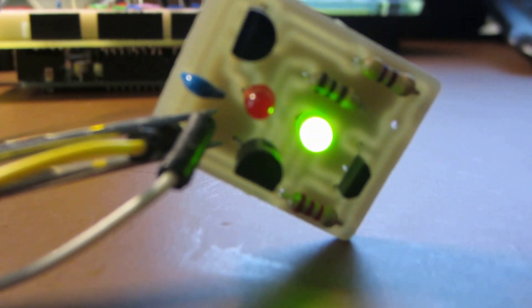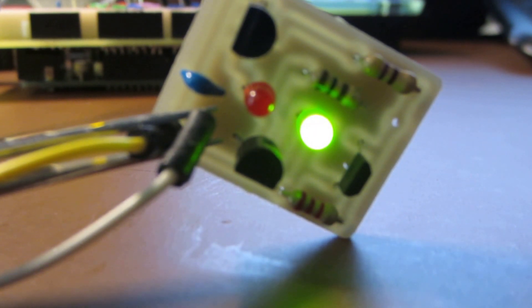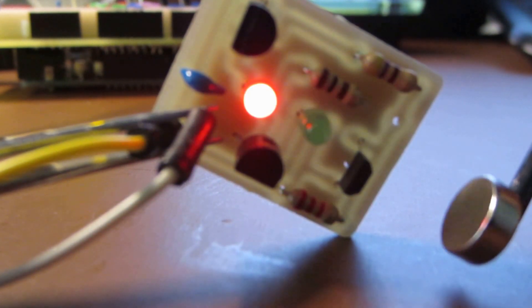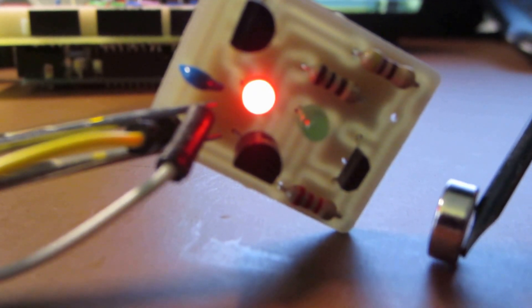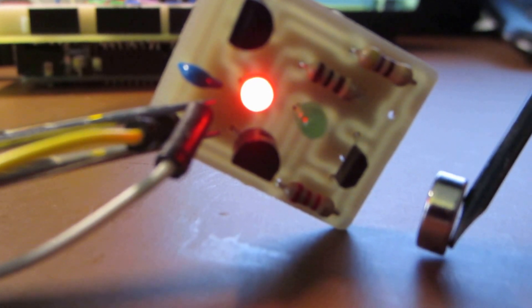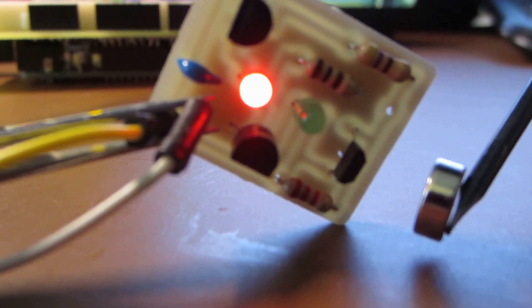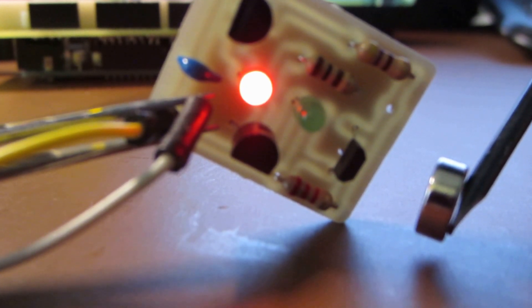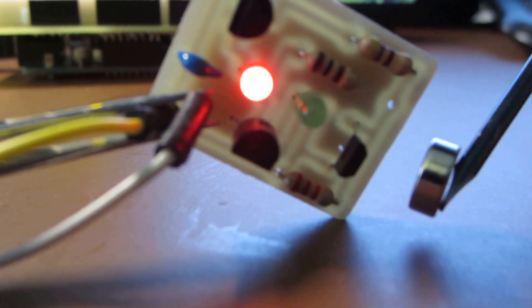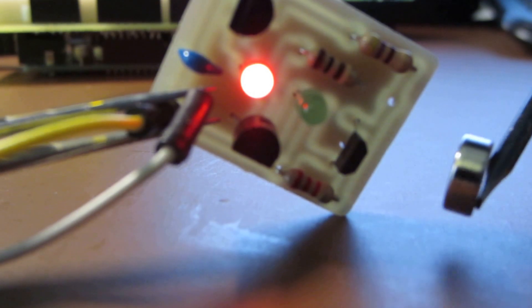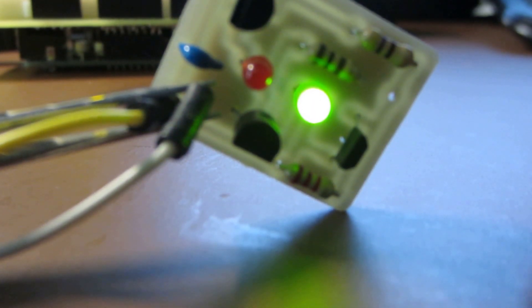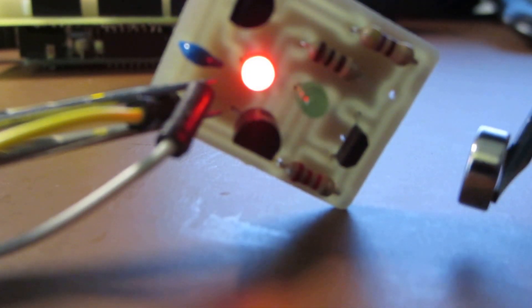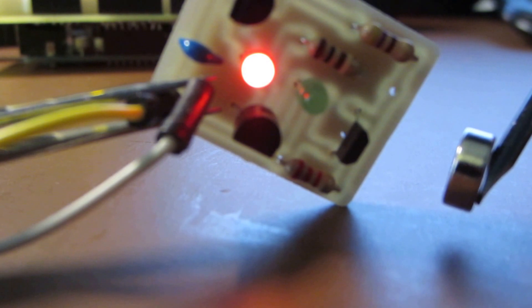As you bring a magnet closer to it, it trips. The circuit is designed so when it trips, the green light goes off and the red light goes on to show it's in the trip state. Move the magnet away, it goes back on. Move the magnet closer, the green light goes out, red light goes on.